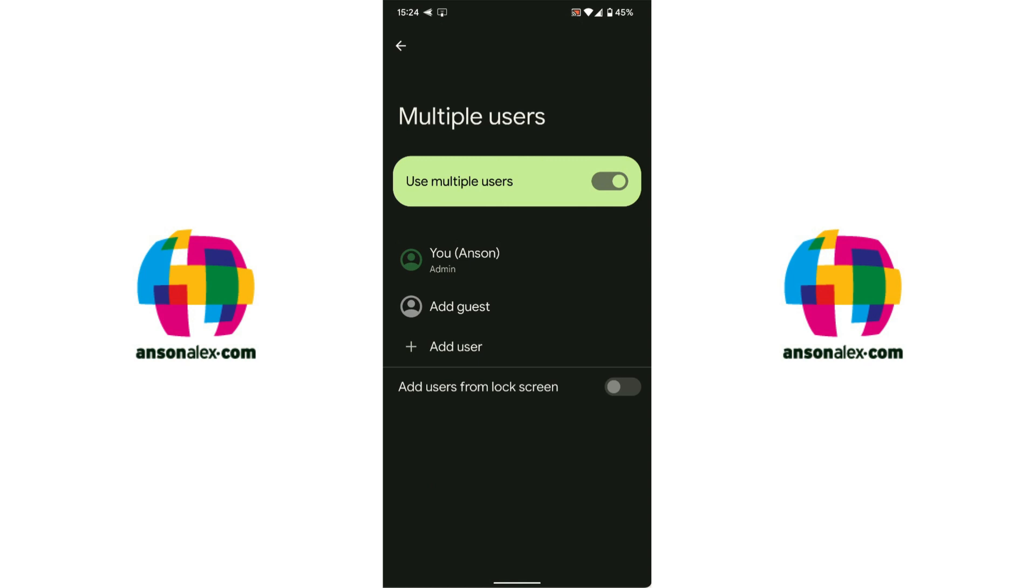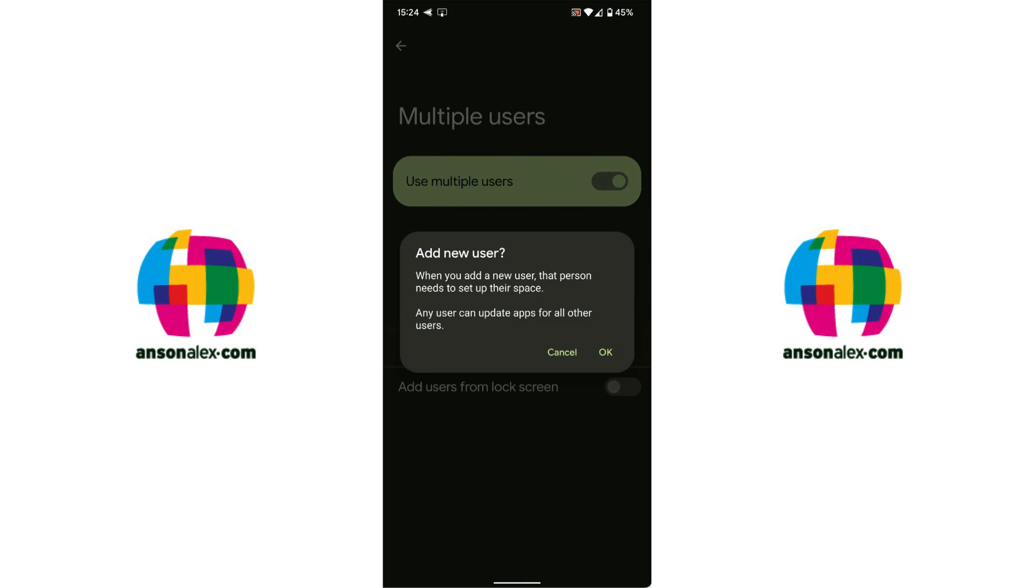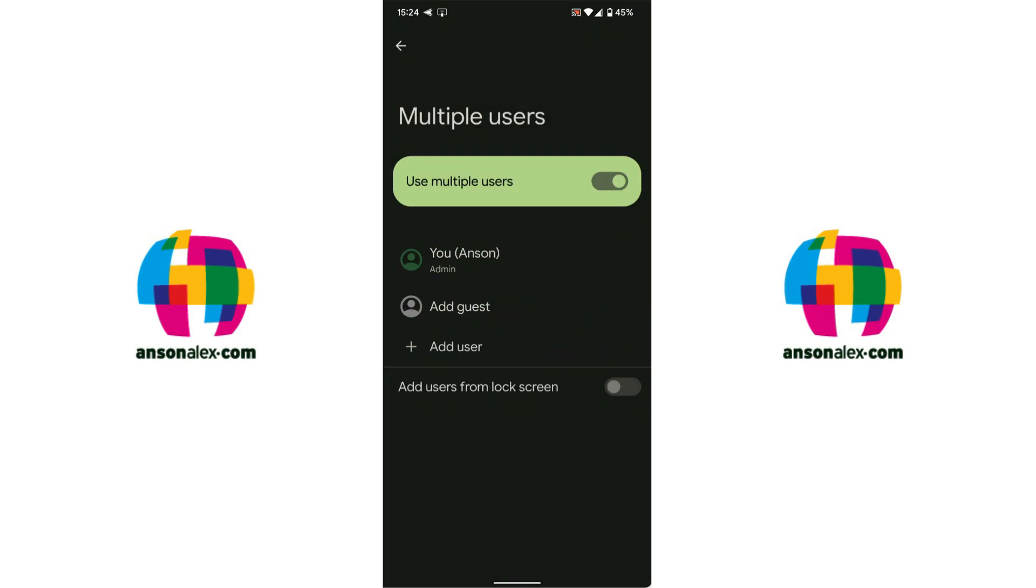So if you tap on add user you'll notice that it says are you sure you want to add a new user. They need to set up their space and it is quite a lengthy setup process so I'm not going to go through all of it but you can go ahead, you could hit okay and you would customize the phone just as you would if you just got the phone and you were setting up the initial user account.